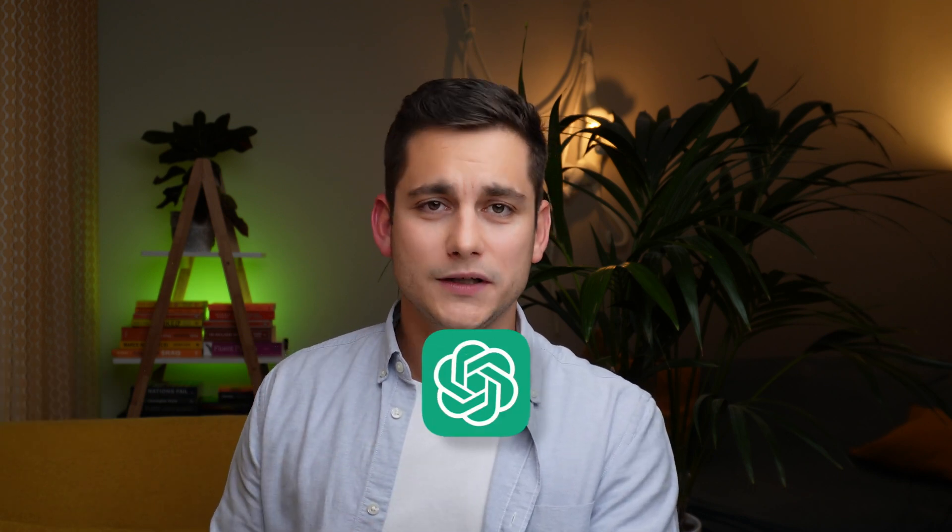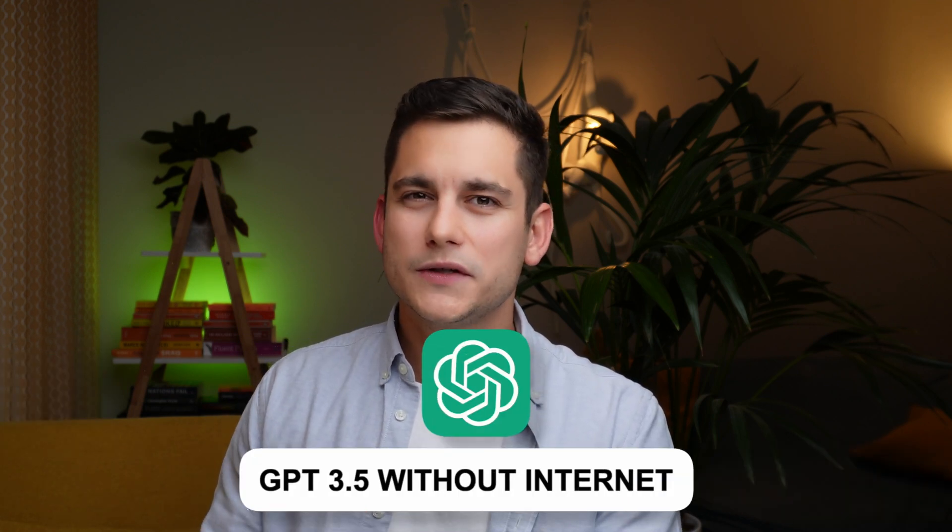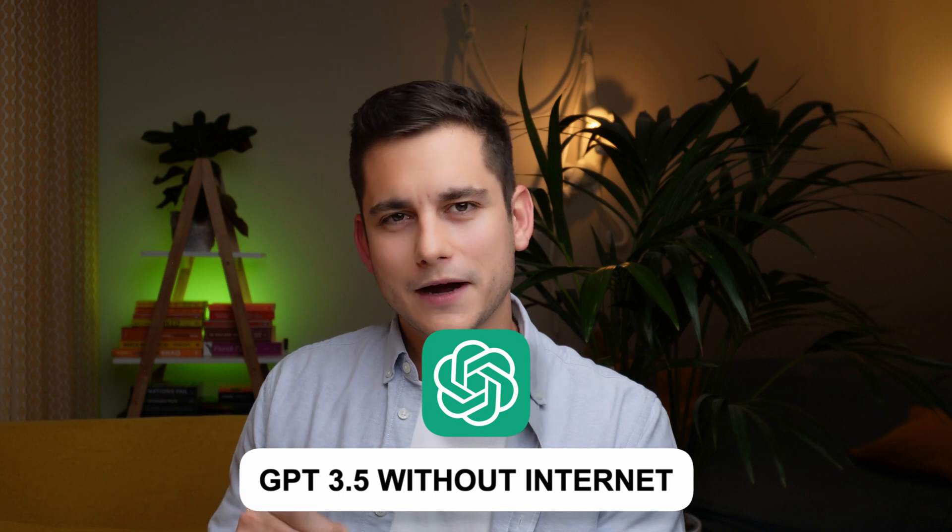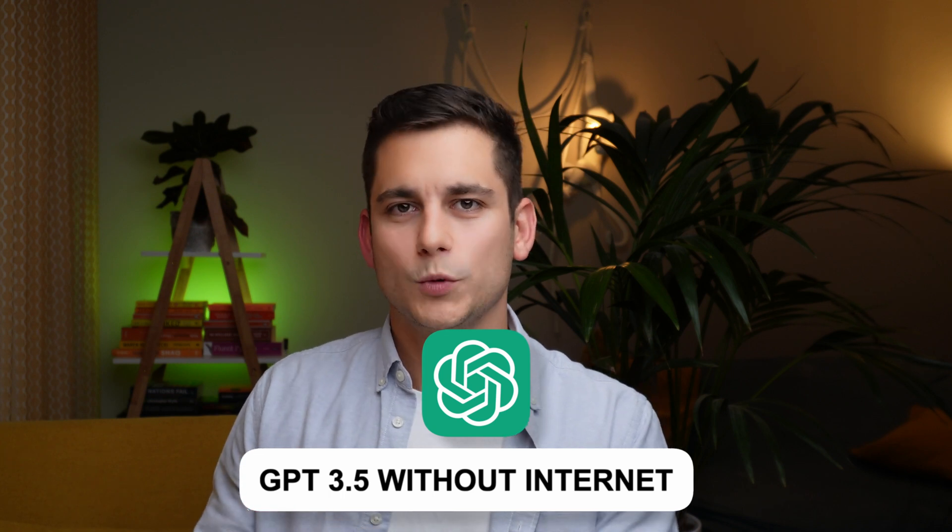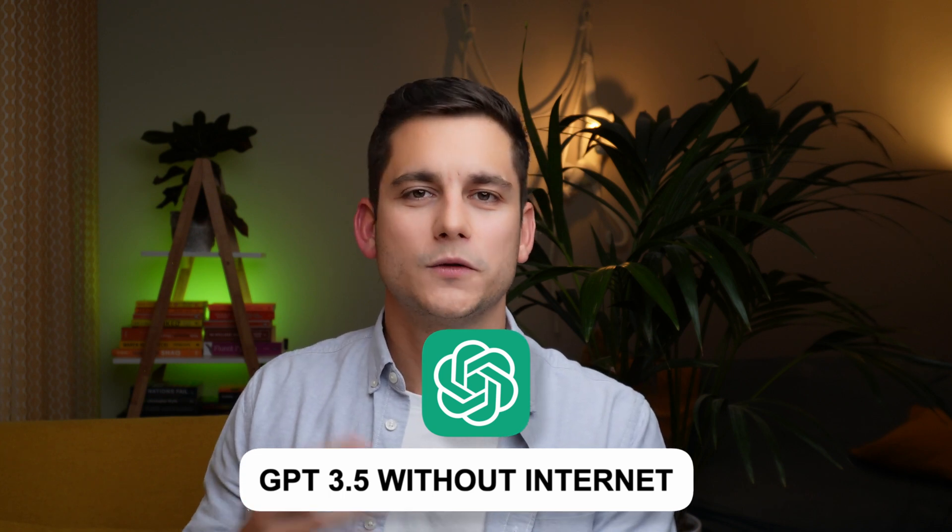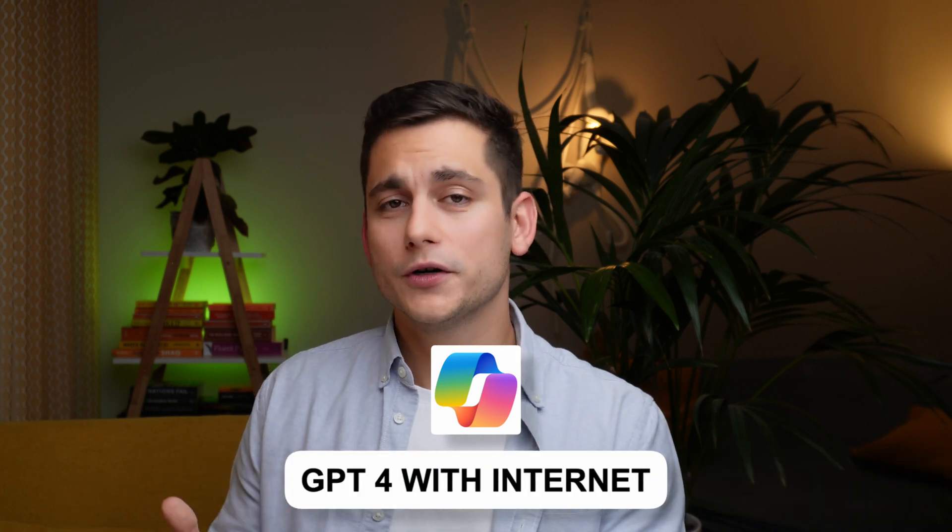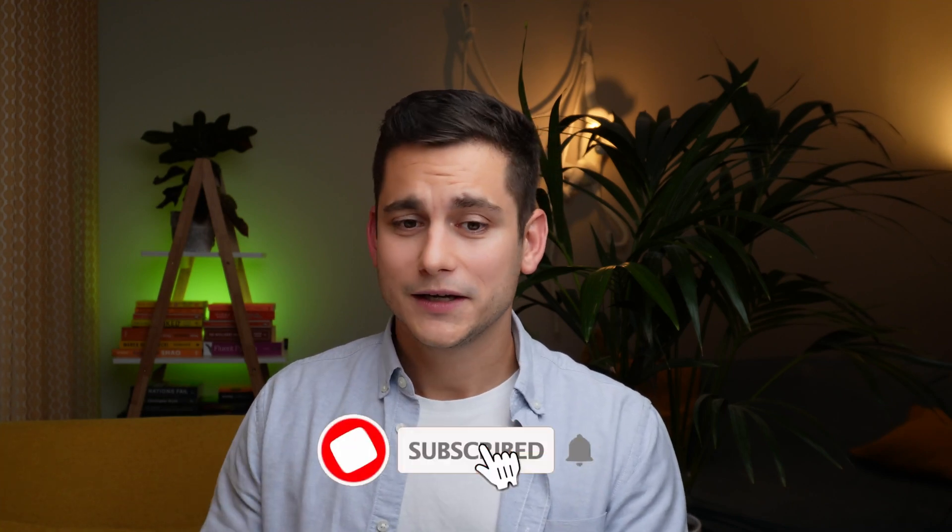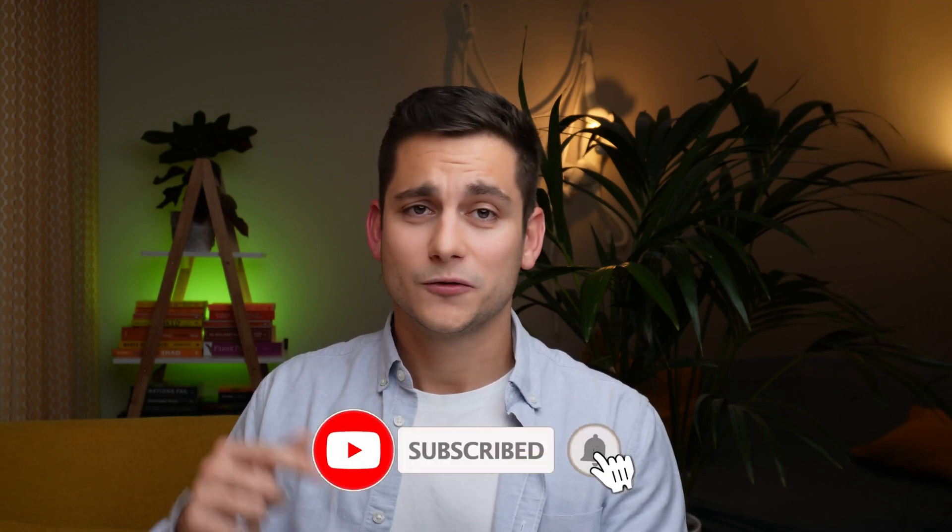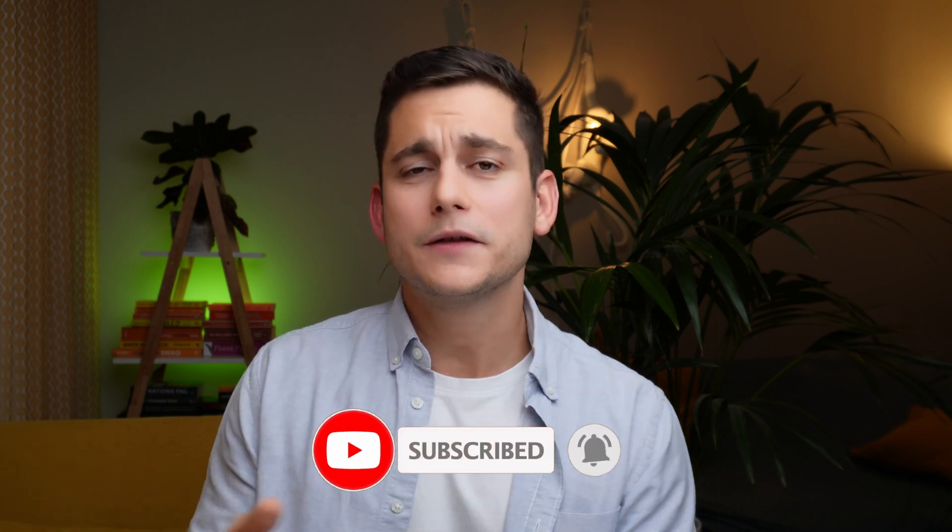Because if you are going to use the free tier of ChatGPT you're going to be using the 3.5 model which has no access to the internet. Whereas in Bing we're using GPT-4 which has access to the internet, which is very handy in situations like this one where I do actually want to know what the weather is like in Miami right now.